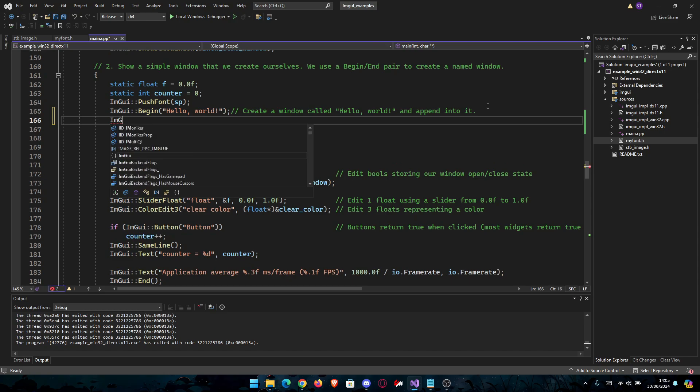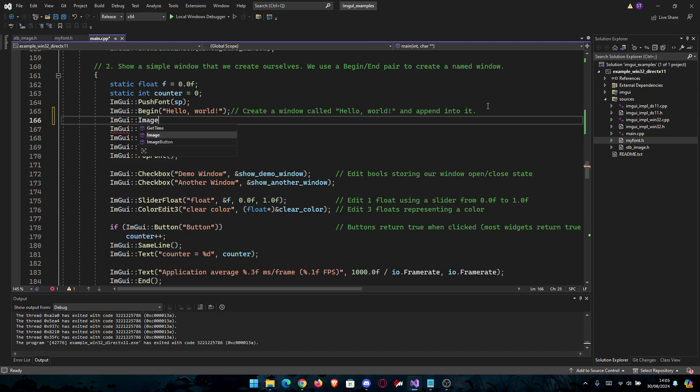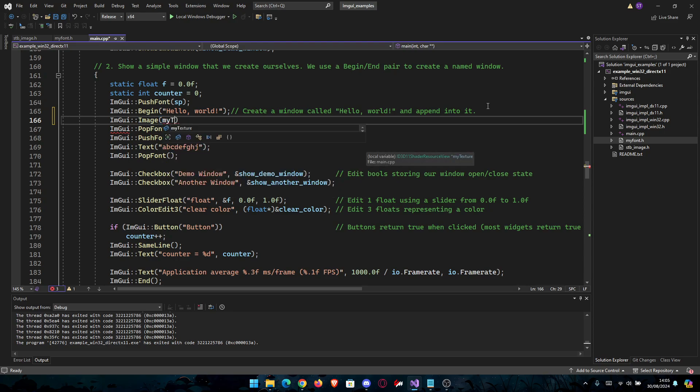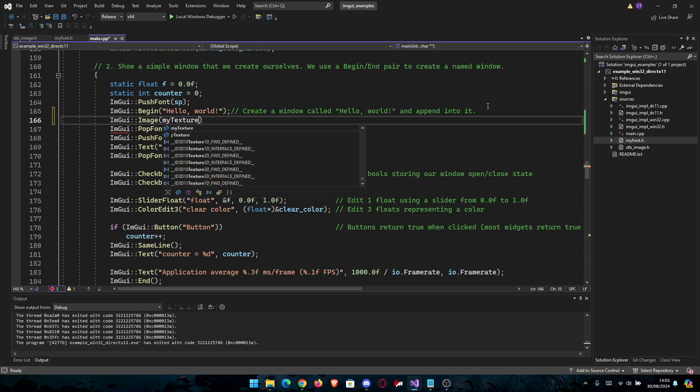All you really have to do is go ImGui, it already has a function named Image, and then you're going to need myTexture.